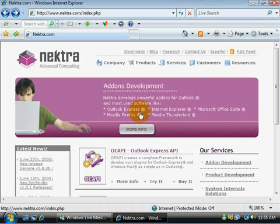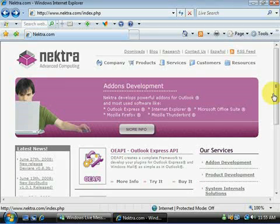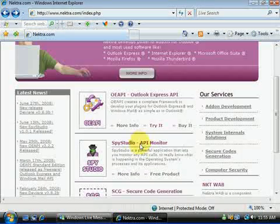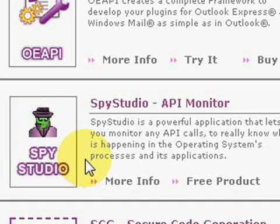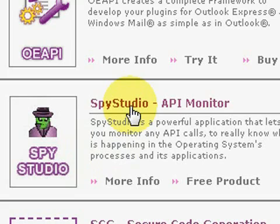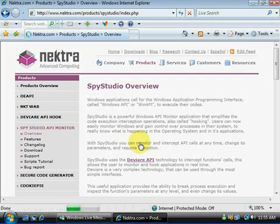Hi, welcome to a demonstration of Nectra Spy Studio. Spy Studio is a powerful application that lets you monitor any API calls to really know what's happening in the operating system's processes and its applications.